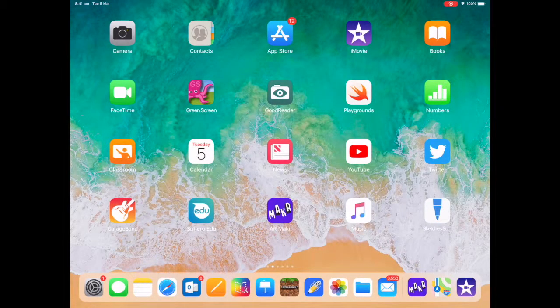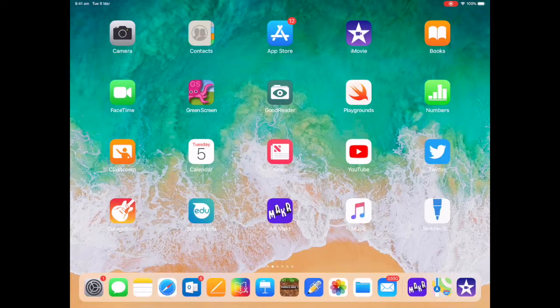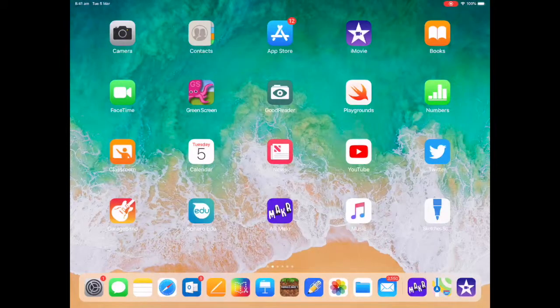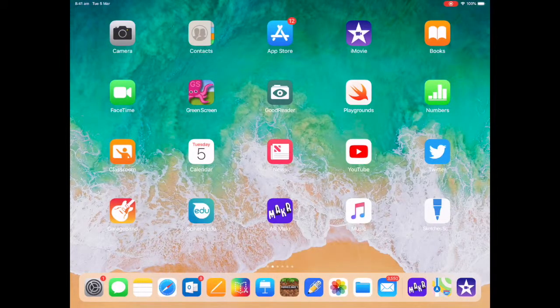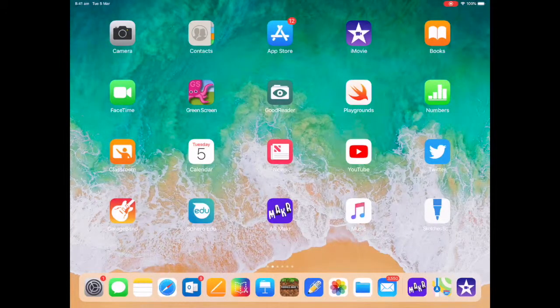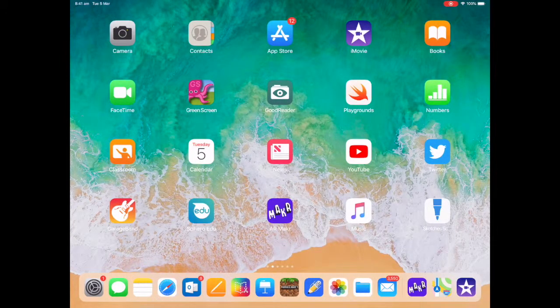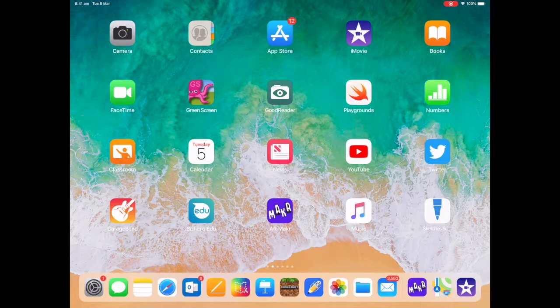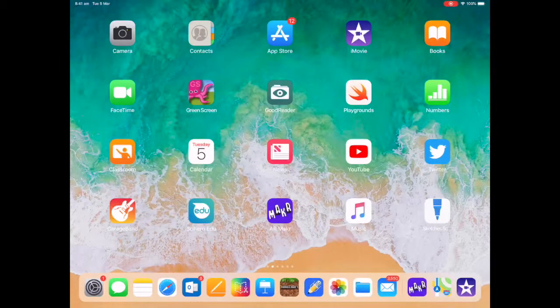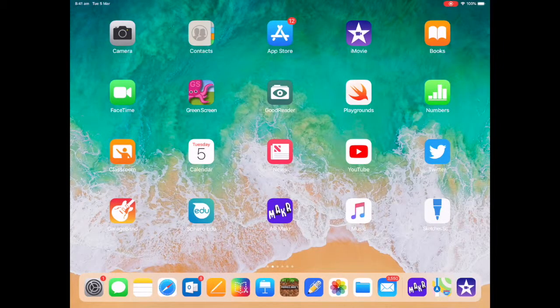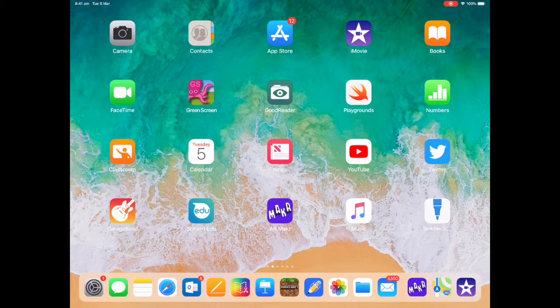Hi guys, it's Peter Abt here from teachingwiththeipad.com. Today we're going to show you how to make some basic shapes in Keynote that we'll use in a later AR Maker presentation.